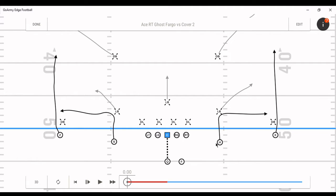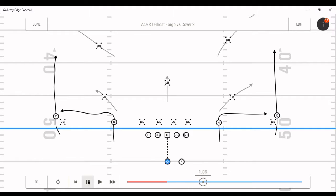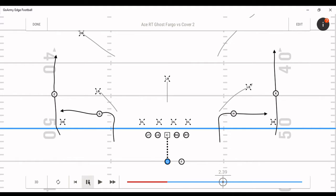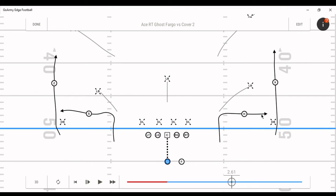Your receivers are still doing the same thing — mandatory outside release with a fade, and an out with a mandatory outside release. The ball is snapped and right about here is where you want to throw it. The reason is that if the receiver continues to travel over, he's getting into where the safety is, and we want to avoid that.